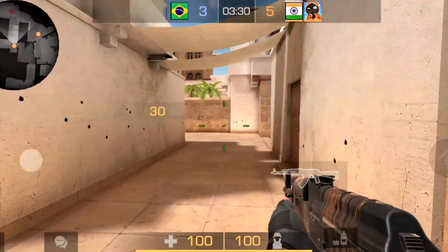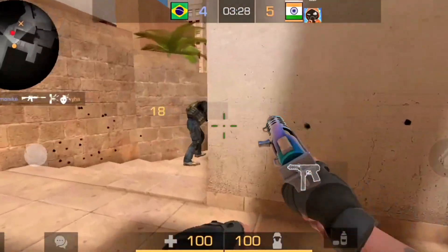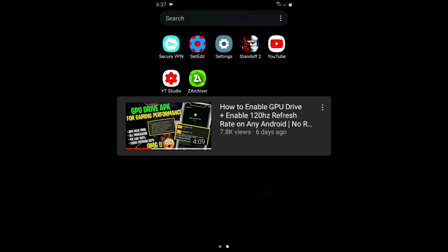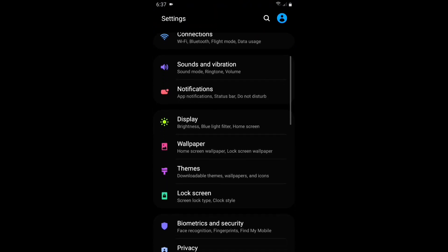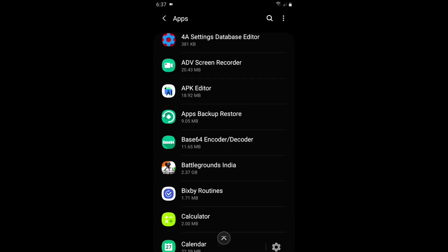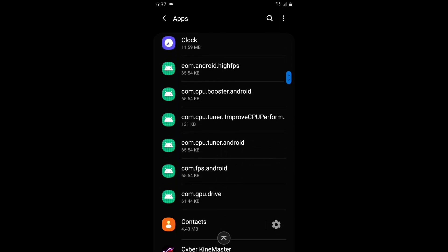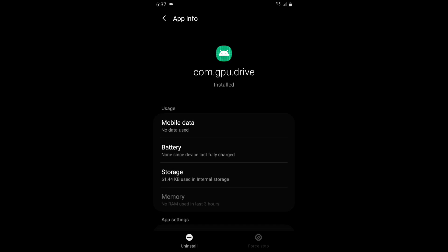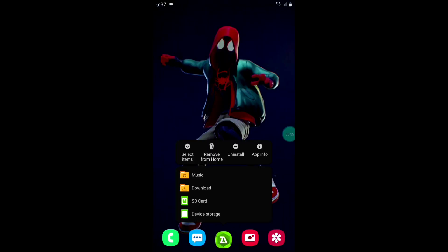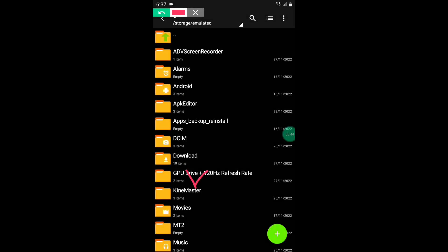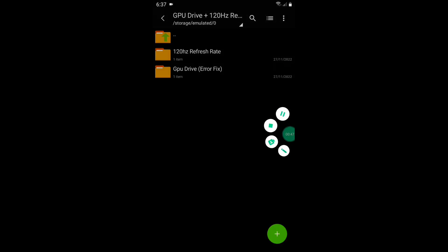Let me show you how you can use this app, but please watch the full video because the file is password protected. If you have installed my previous GPU drive app, simply uninstall it first. After uninstalling, download the latest GPU drive and 120Hz refresh rate APK — the link is provided in the pinned comment. After downloading, simply install both apps.